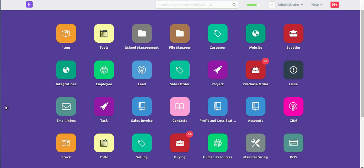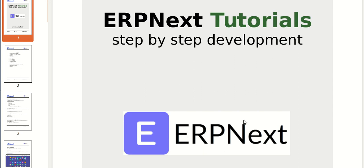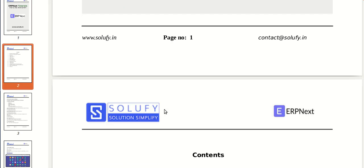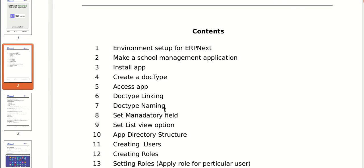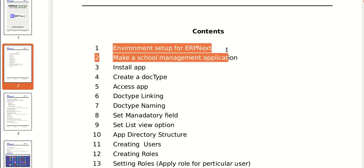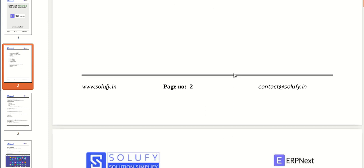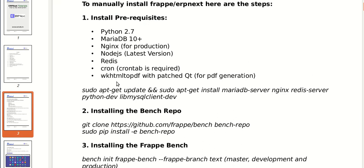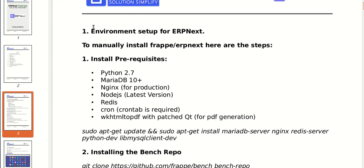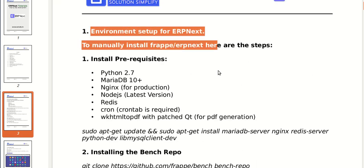Hello guys, today I will explain how to develop a school management application. This is a step-by-step development of a school management application. First of all, environment setup for ERPNext, then creating the site, then making new apps. Now first of all, environment setup — perform the following steps.